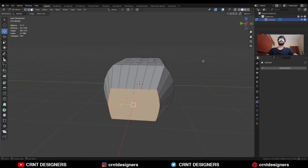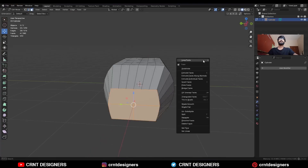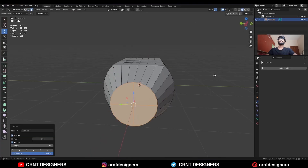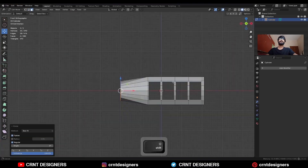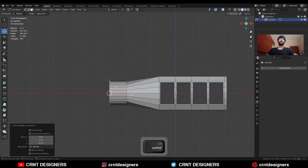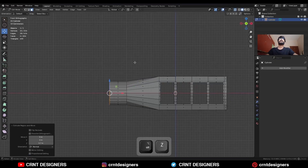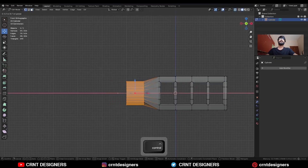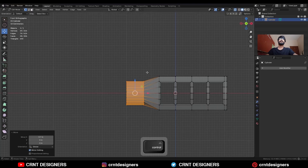Then select these faces, right-click and use the Loop Tool Circle option. Then press E to extrude and move it along the Z axis. Select these vertices and move them along the X axis.